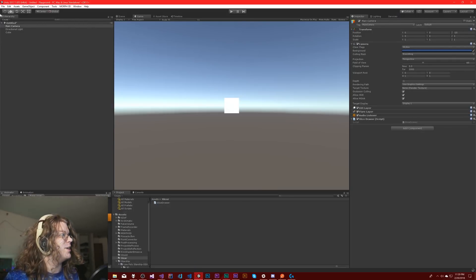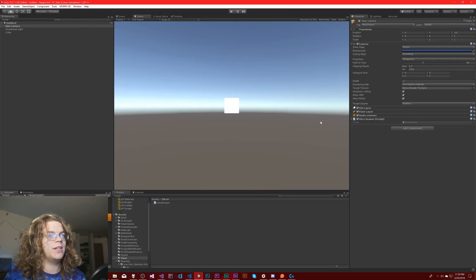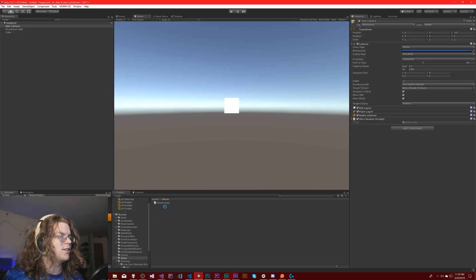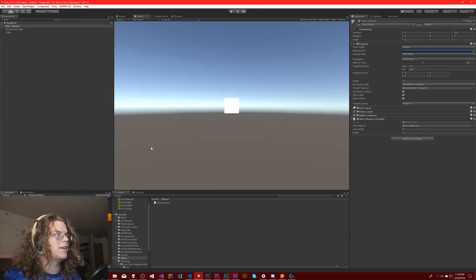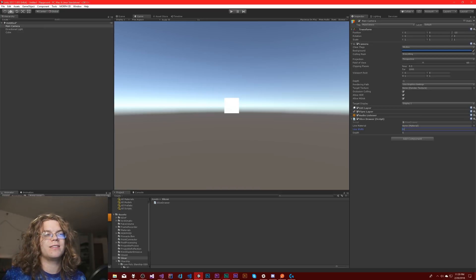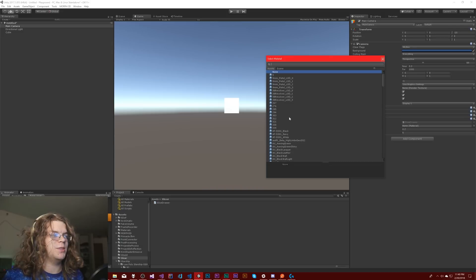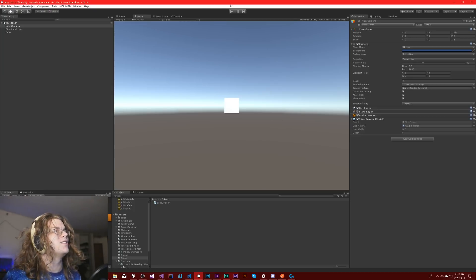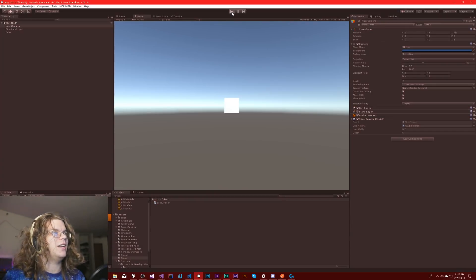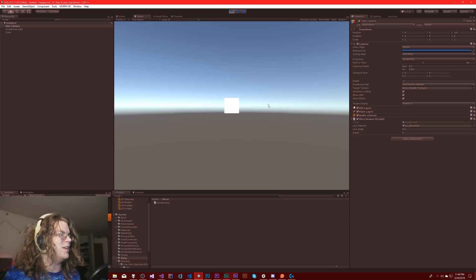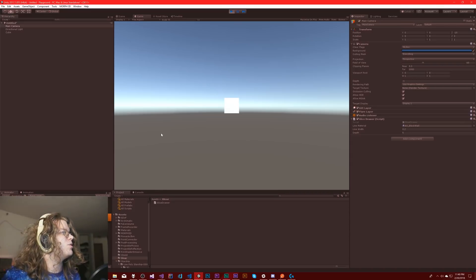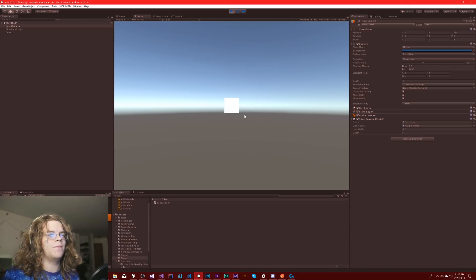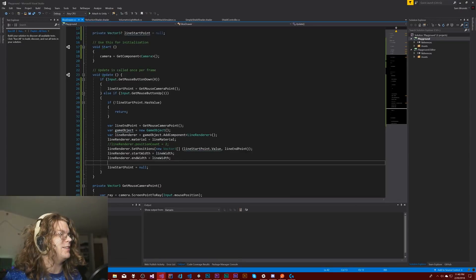So if I did all of this right, I should be able to go here. We should see a few things pop up for our SliceDrawer. We're not going to have a material to set, so I'm going to just grab one, and then we can set our line width — let's just say 0.2. There's a whole bunch of materials here so I'll just pick one. Block wall, sure. And so if I run this, we don't have any errors — we're going to either get errors or do nothing.